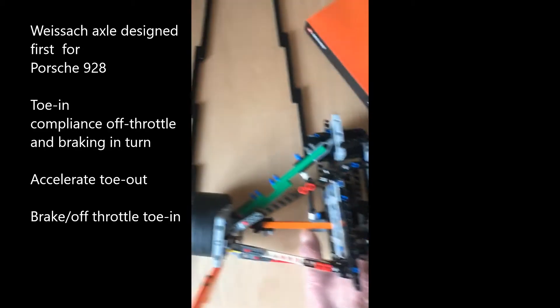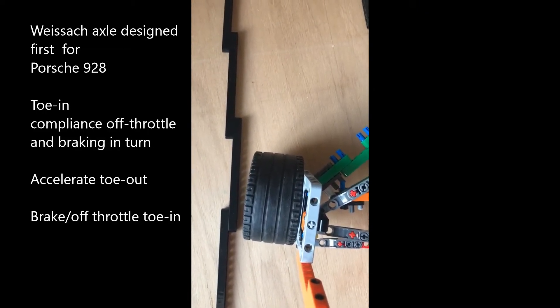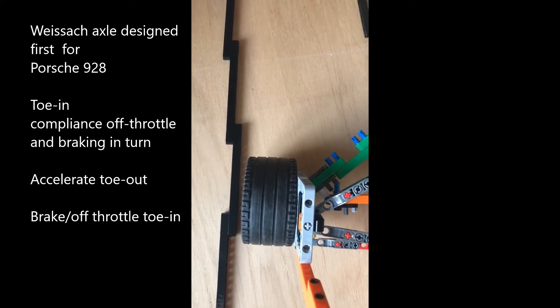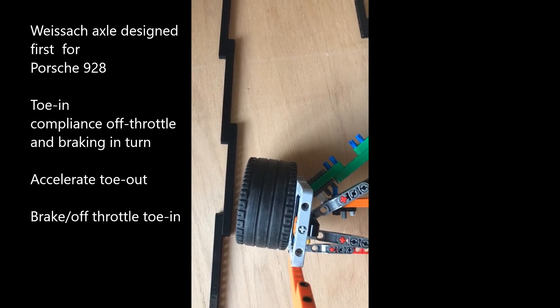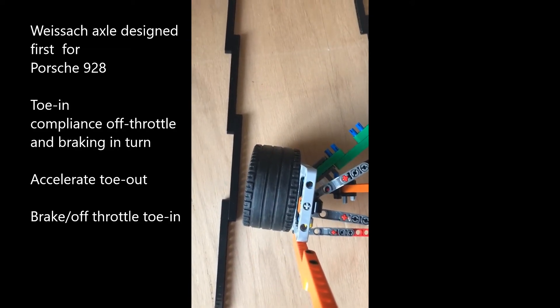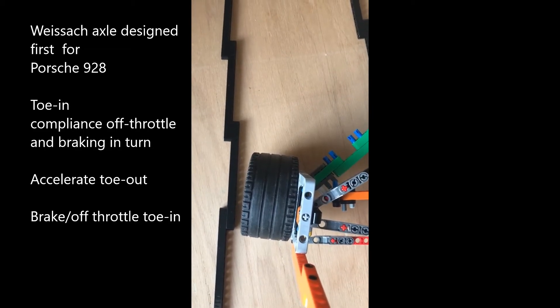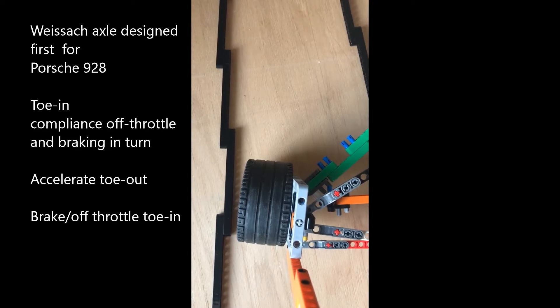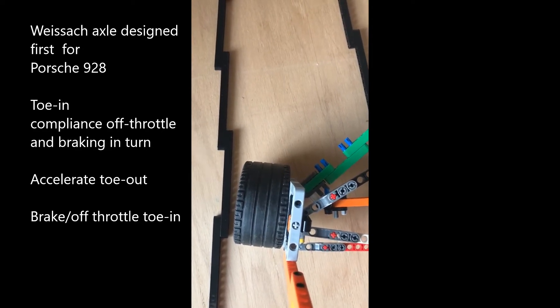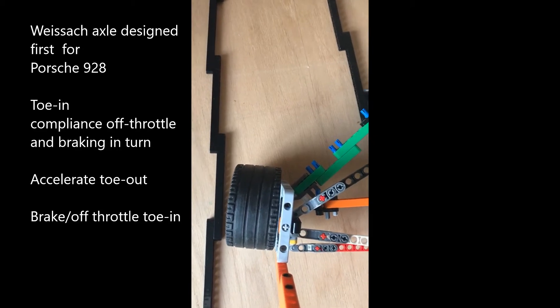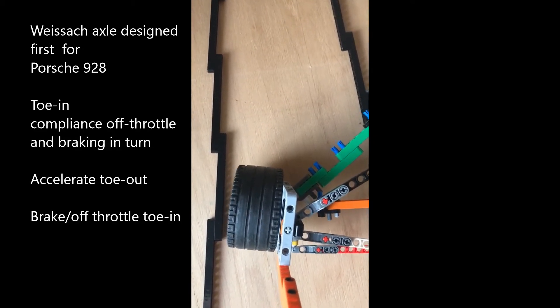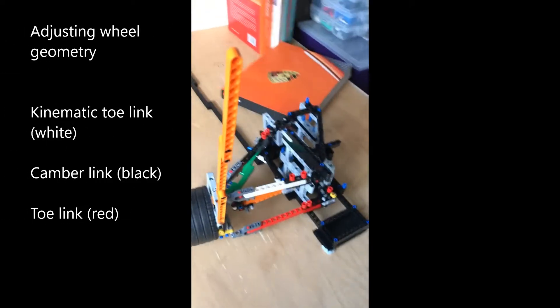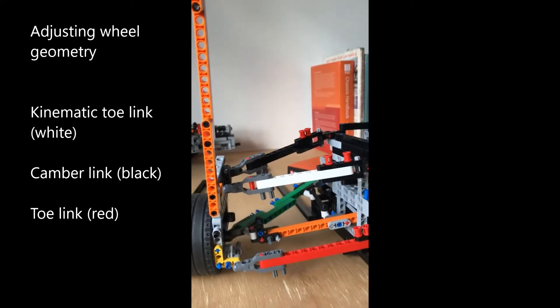That's braking in a turn. If we lift off in a turn, we get the same toe-in that catches the lateral load on the wheel and produces a steer effect which counters the front axle and produces a safe understeer.